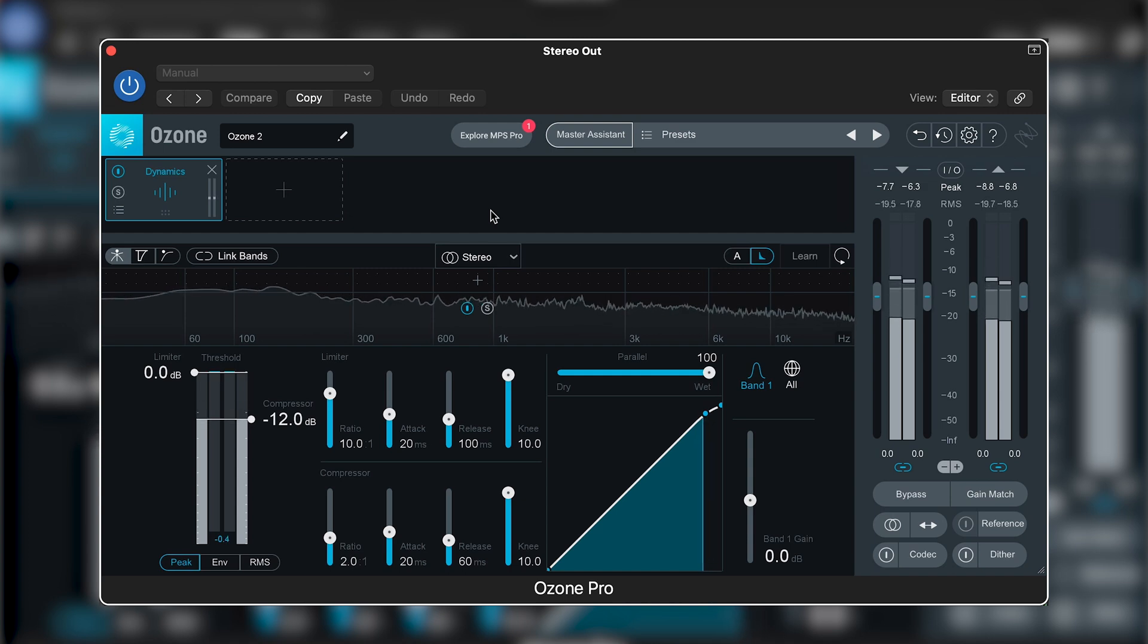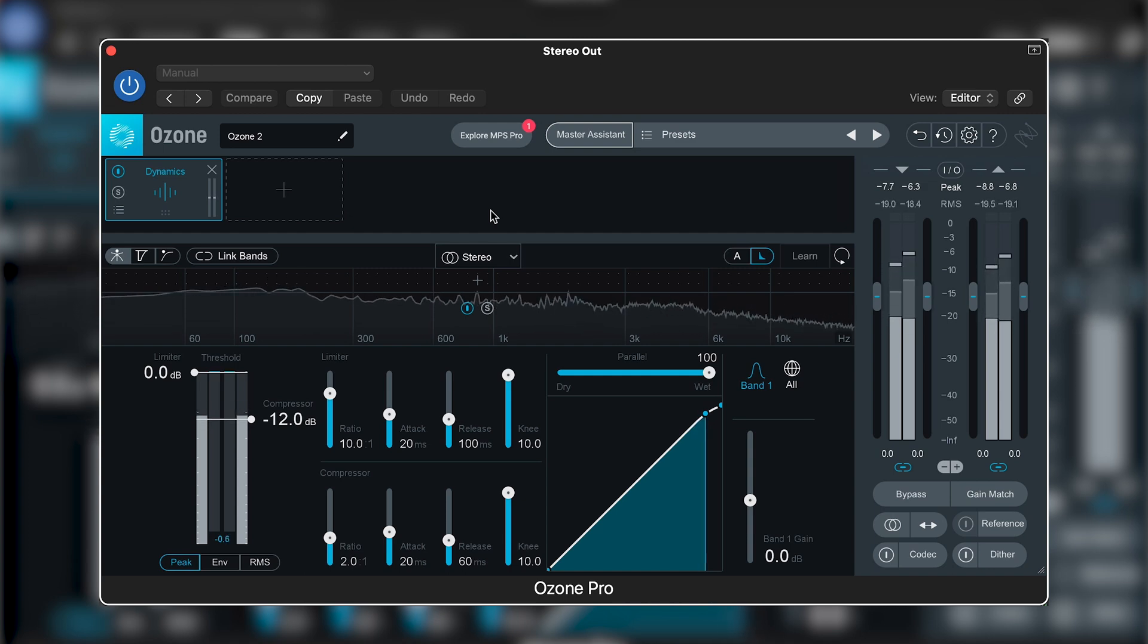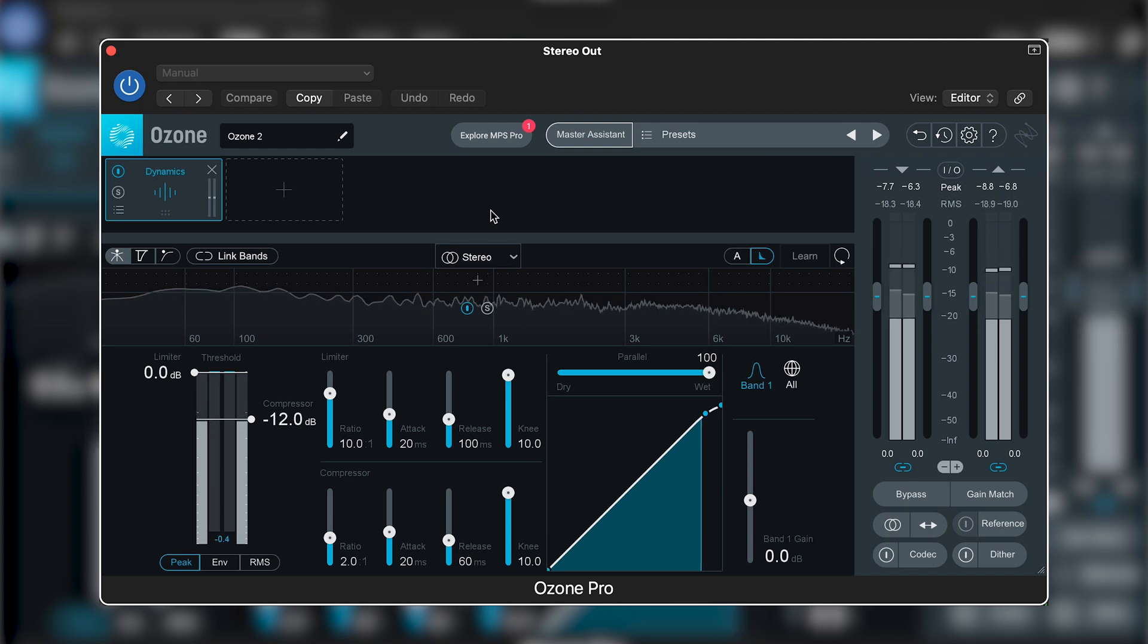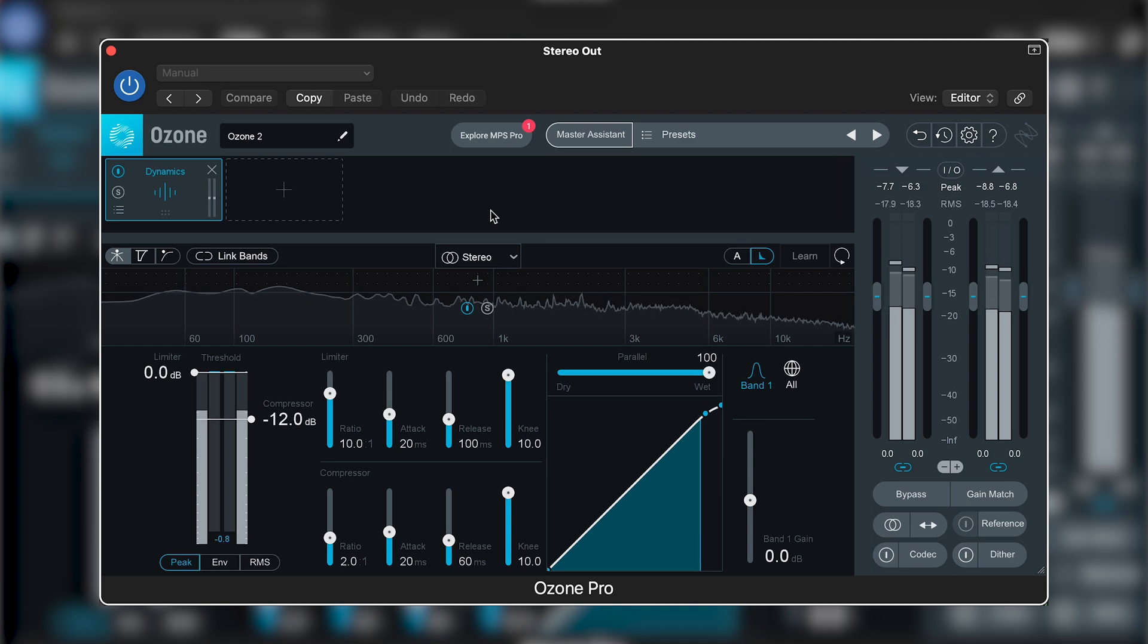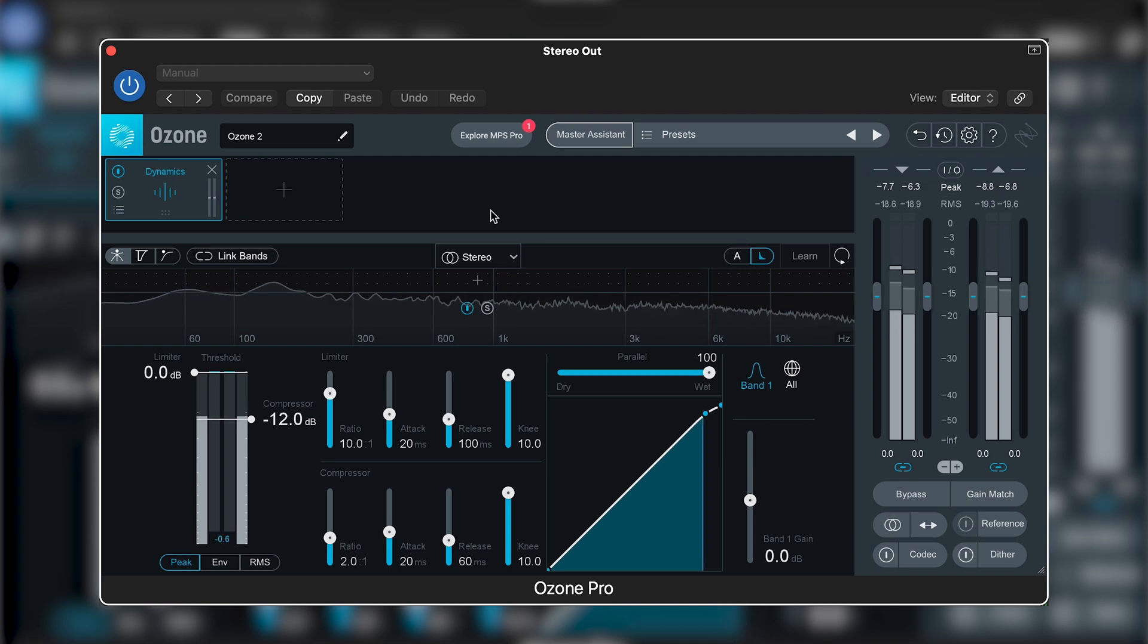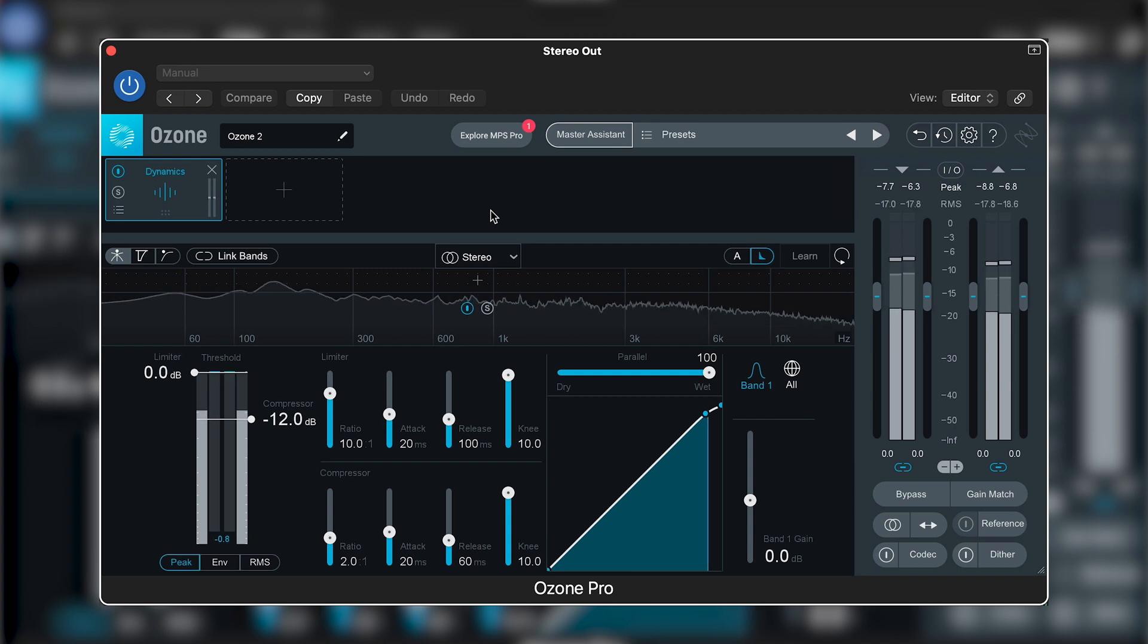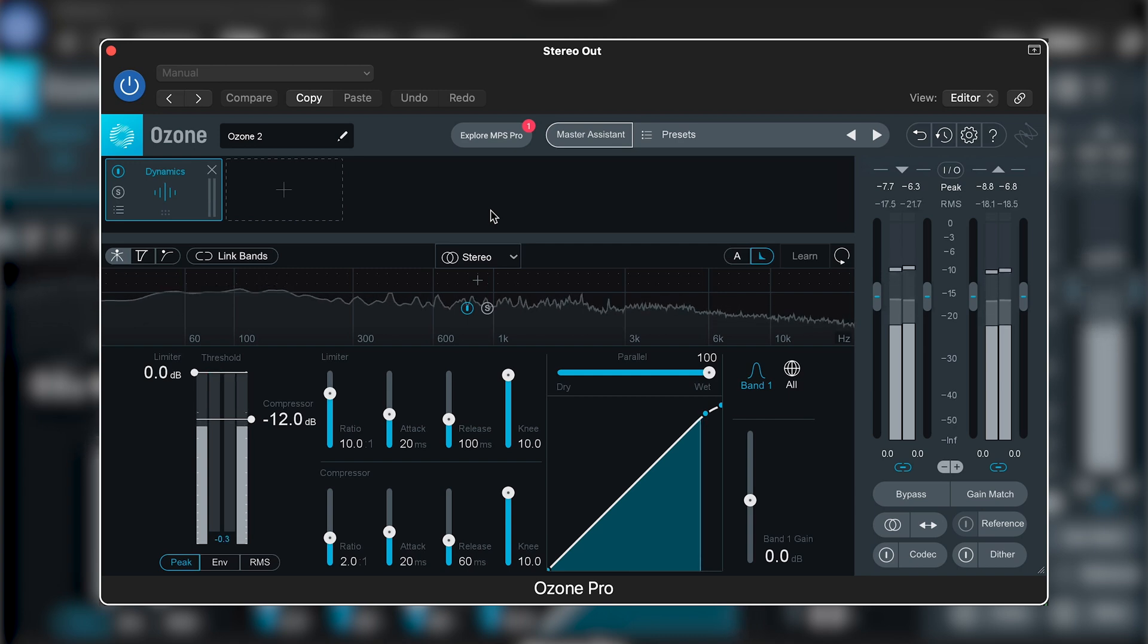If we have an issue with an instrument like a snare, as we do in this mix, then the temptation is to compress that mid-channel in an attempt to combat the issue. But the problem with this type of approach is that you're also going to be affecting every other instrument in that center channel, and you could risk altering the balance of your mix.